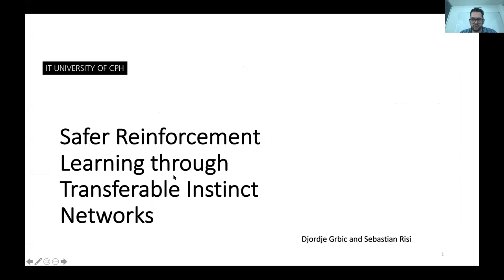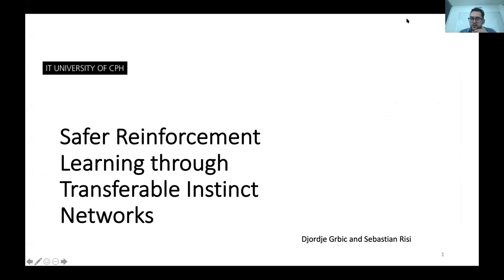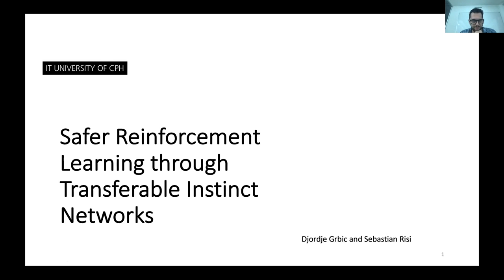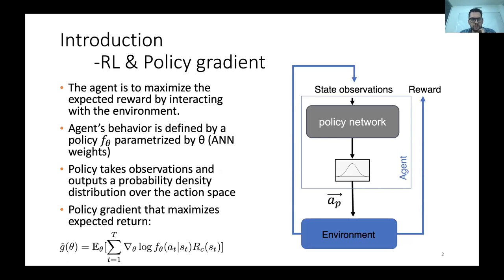We're not talking about the EvoCraft challenge this time — we're talking about something a bit different. We're going to be talking about safer reinforcement learning through transferable instinct networks, and this work has been done by Sebastian Risi, my supervisor, and myself.